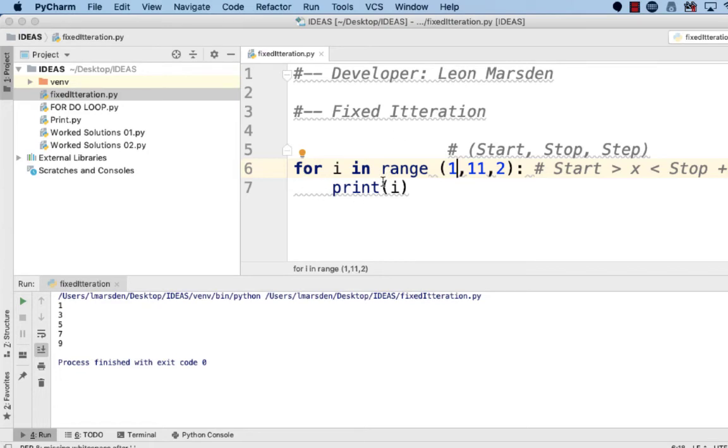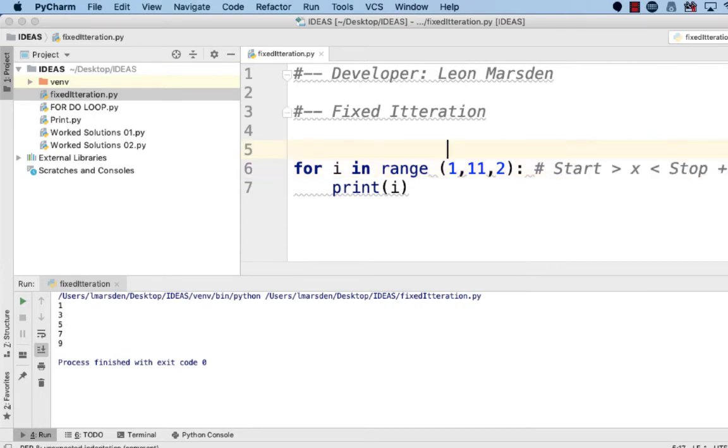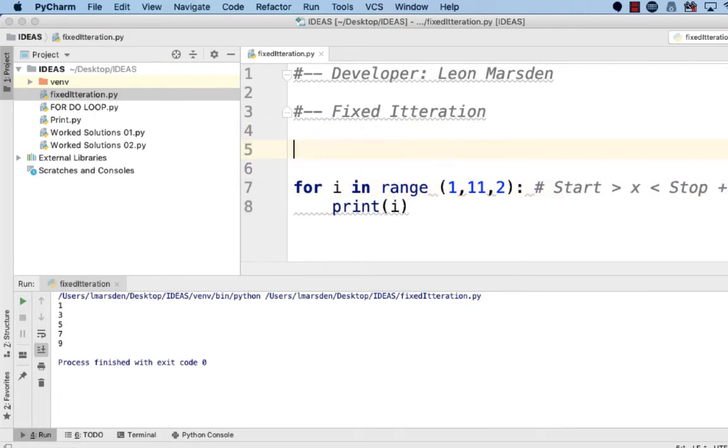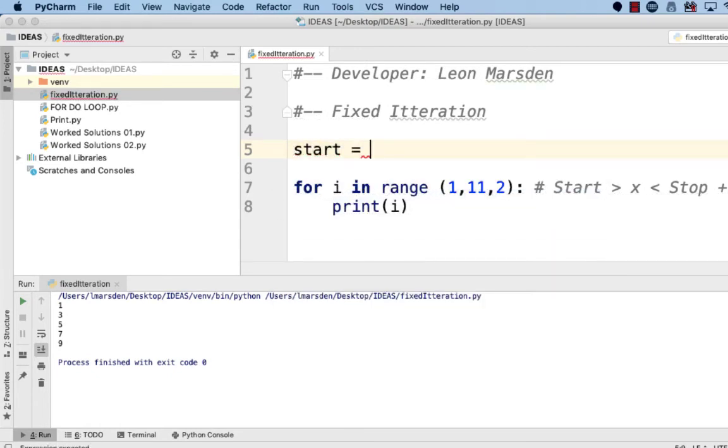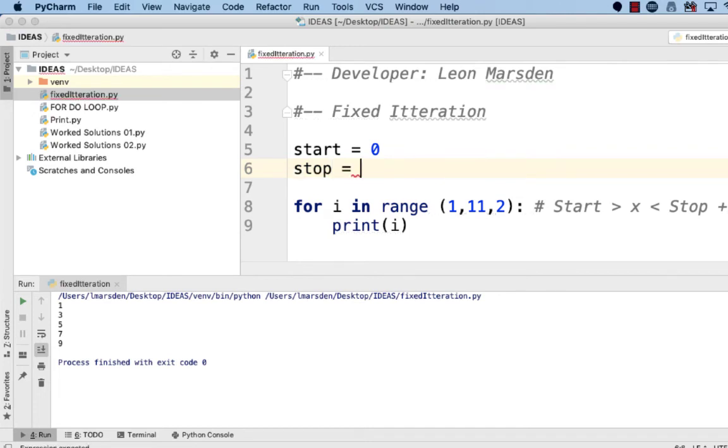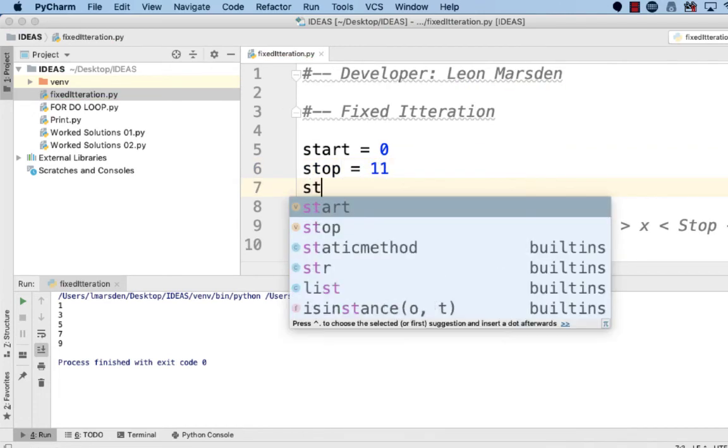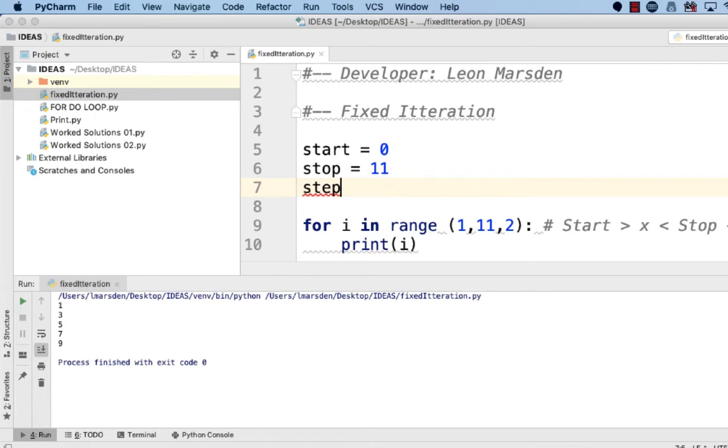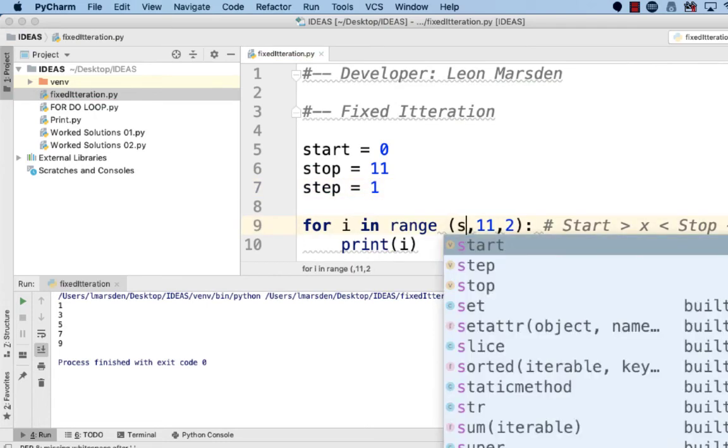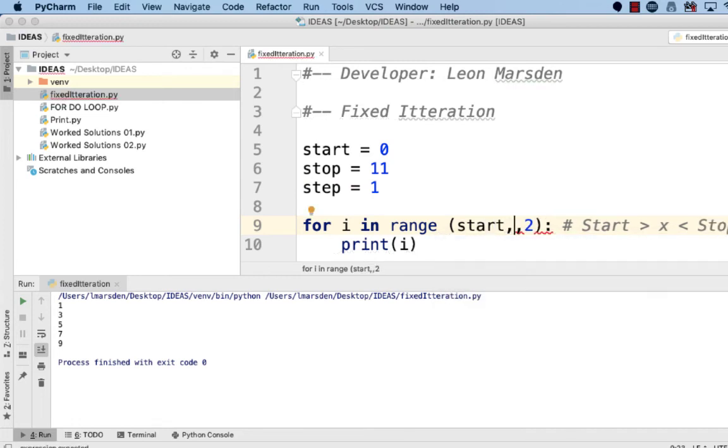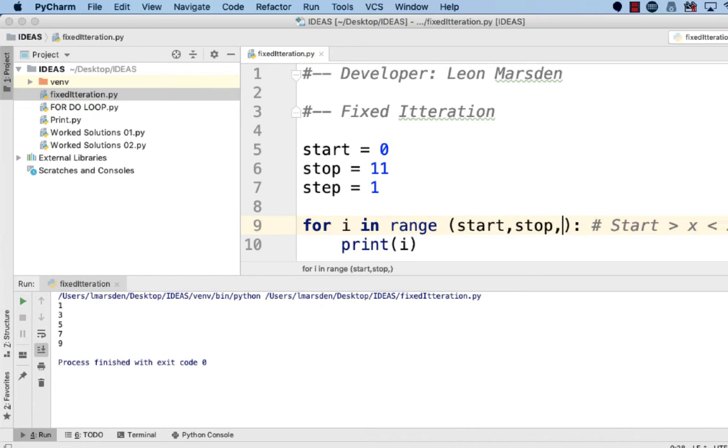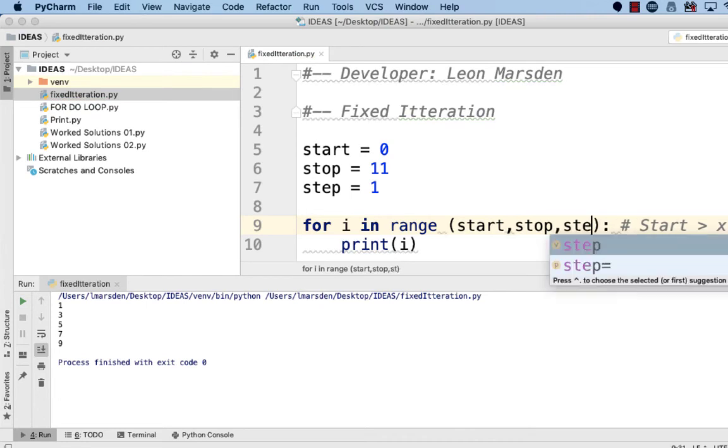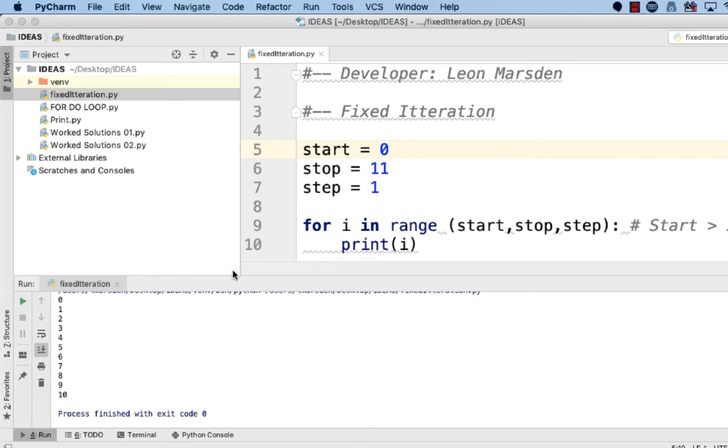We're able to print out what the value of i is. Now I could change this program a little bit and make it a little bit more useful. I could actually set up the start, stop and step, and then change the values in here to start, stop and step. When we run the program now you can see that it's working to our start at zero, stop at eleven and then step by one.